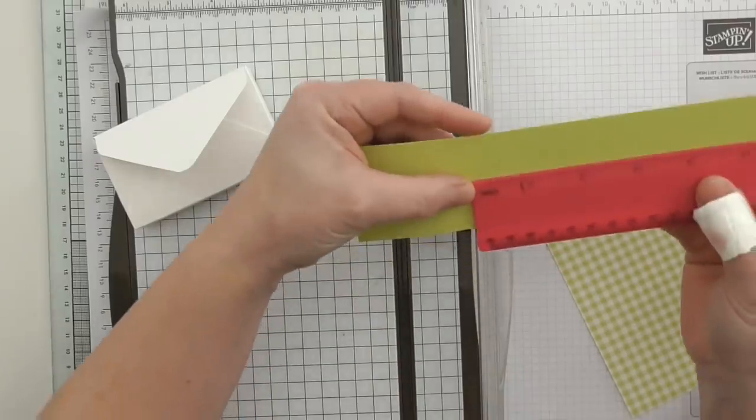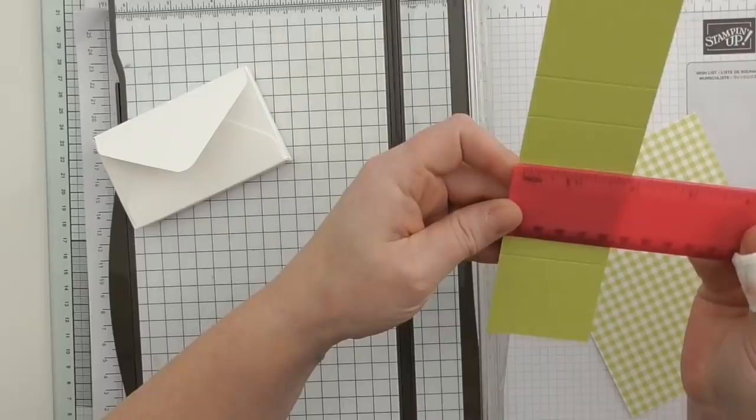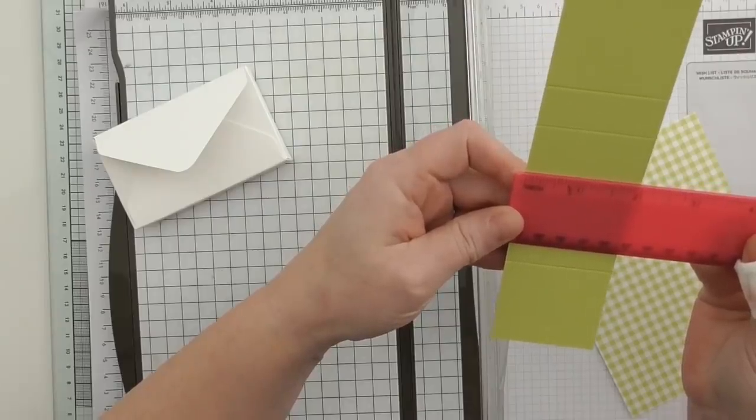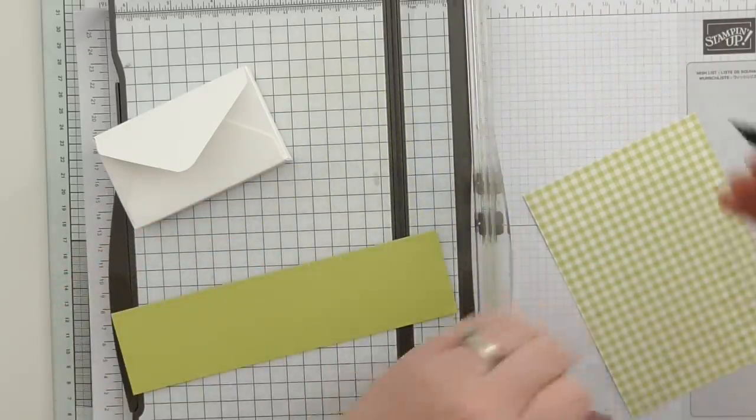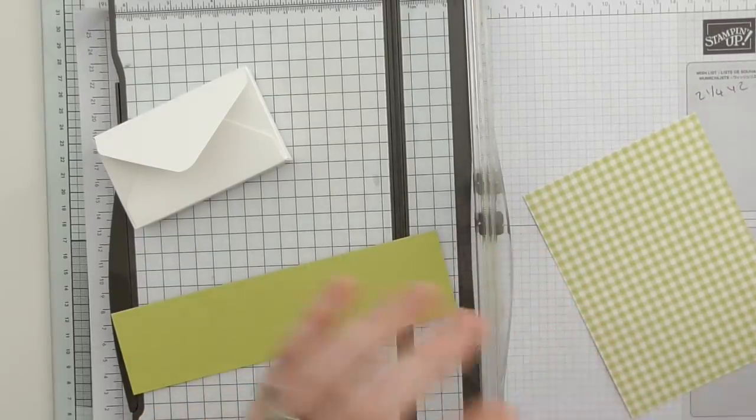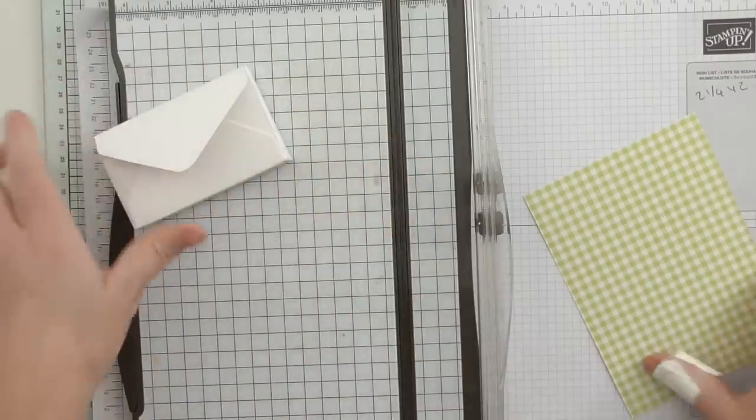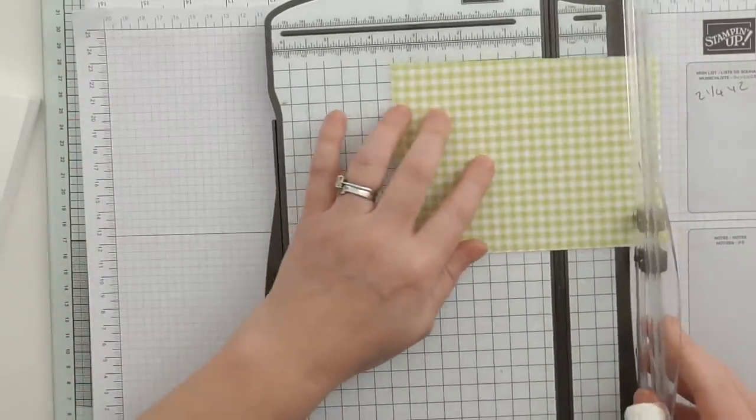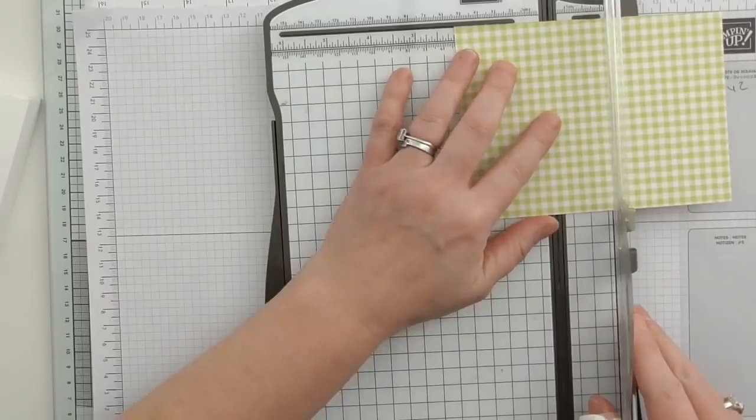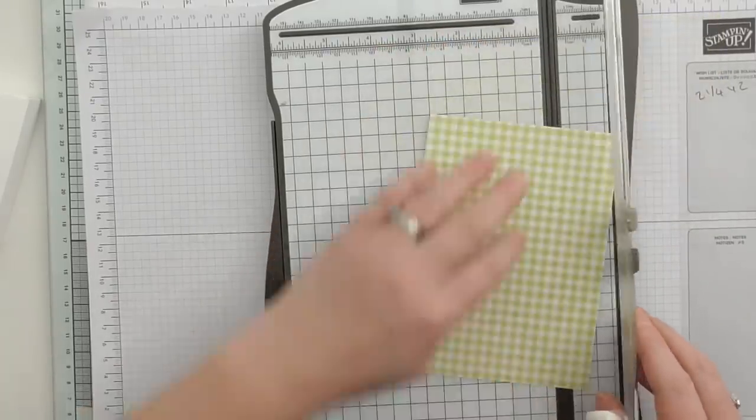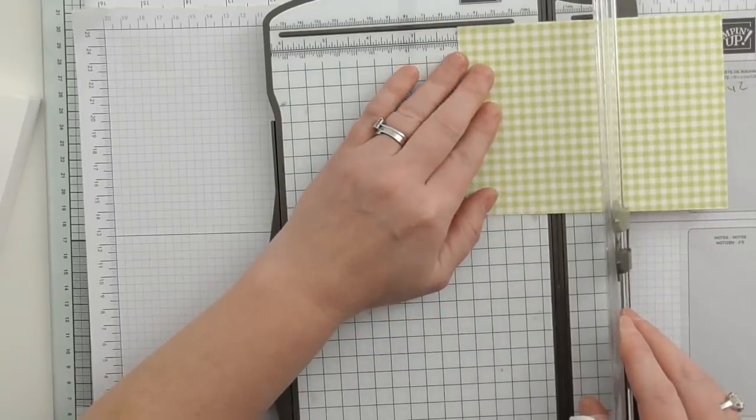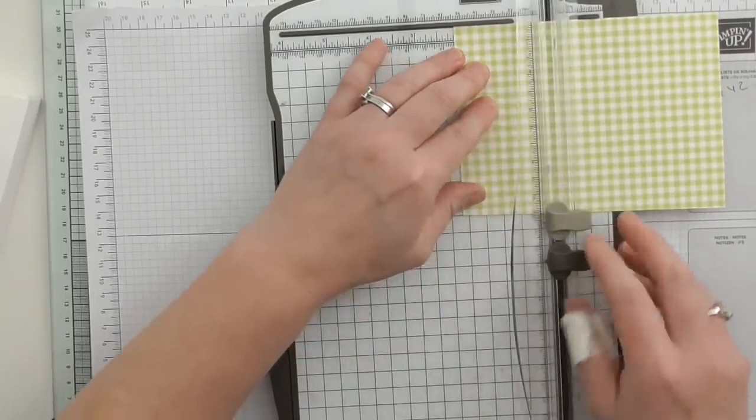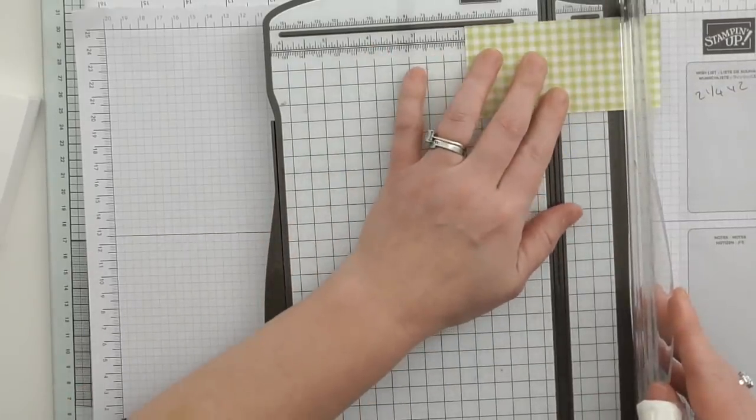I'm just going to lay a panel there. So this measures two and a quarter by just short of two. Let me write that down - two and a quarter by two just about. So that means I want to cut my DSP two and one eighth by one and seven eighths. I'm not guaranteeing that's right.